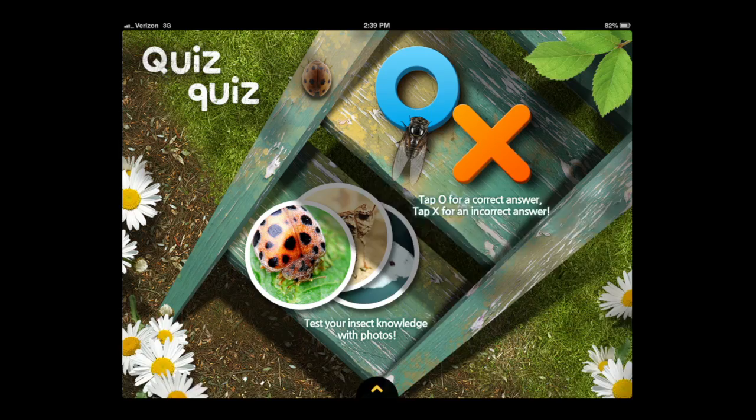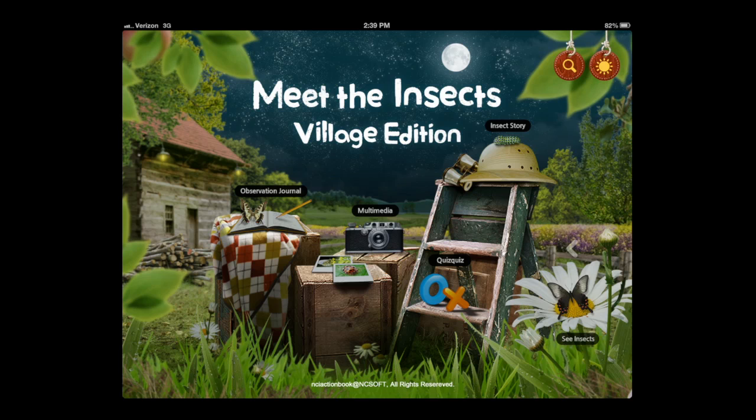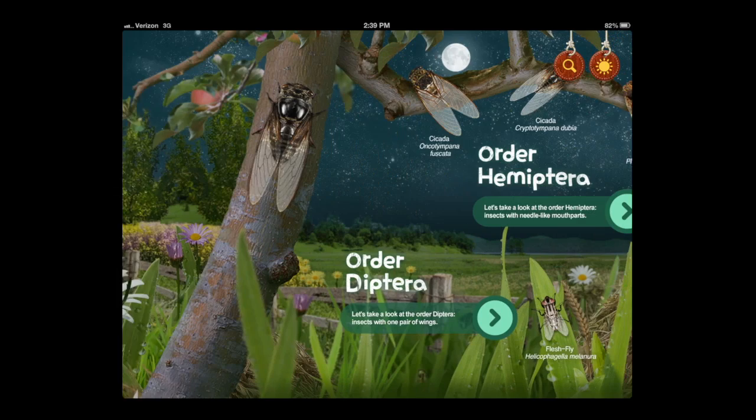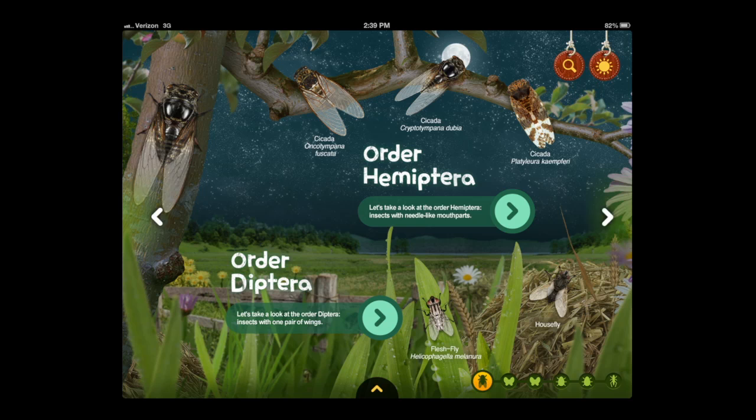As we head back to the home page we can start our journey learning about insects. Tap on the moon to change it to night, tap on the sun if you want to change it back to day, and you can leave it how you like while you're learning. Now tap on the butterfly and the daisy on the bottom right and we can access the different orders of insects that we're going to learn about.